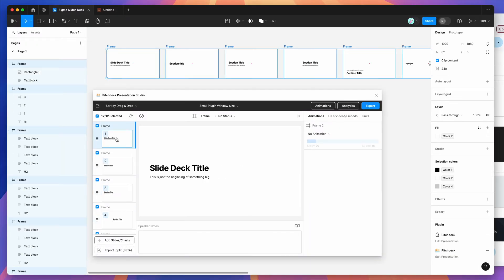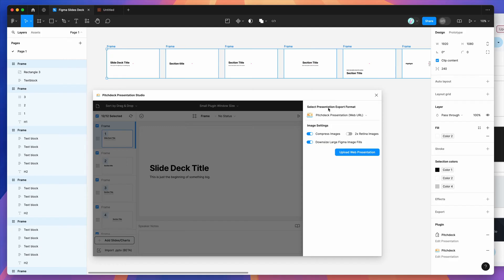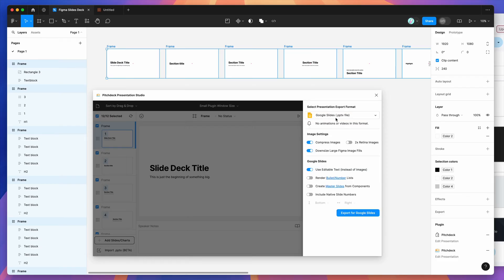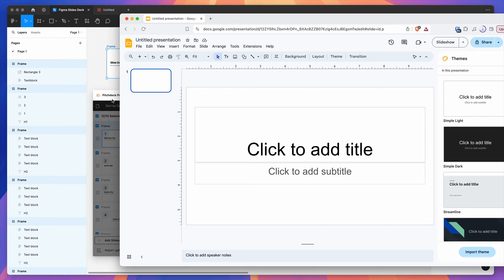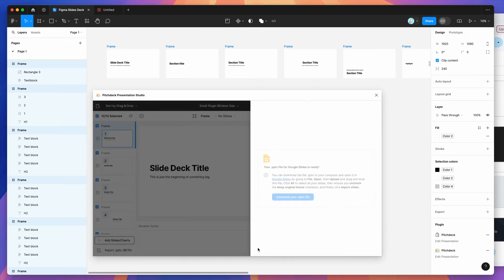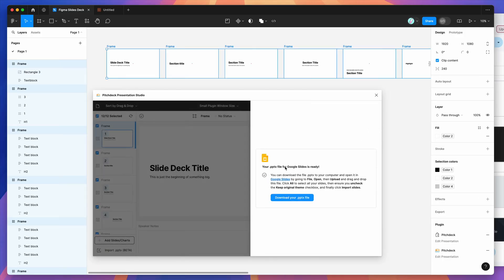Now we can export these into Google Slides by clicking the Export button in the top right of the plugin. Change the Presentation Export Format dropdown to Google Slides — it shows PPTX file in brackets because we're exporting to a PPTX file and then importing into Google Slides. You can toggle settings like 2X retina images, compression, and make sure editable text is enabled so the text is editable in Google Slides. Click Export for Google Slides and it will run through all slides and create a PPTX file.